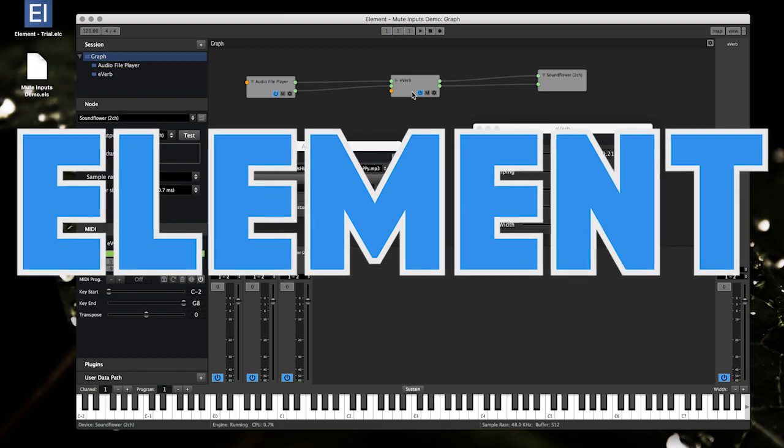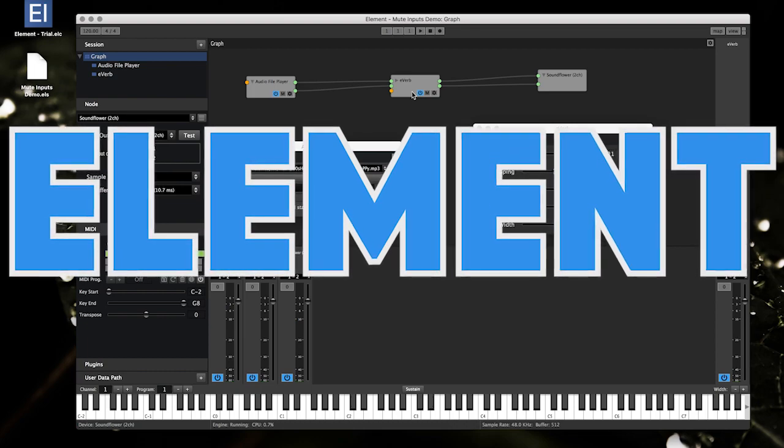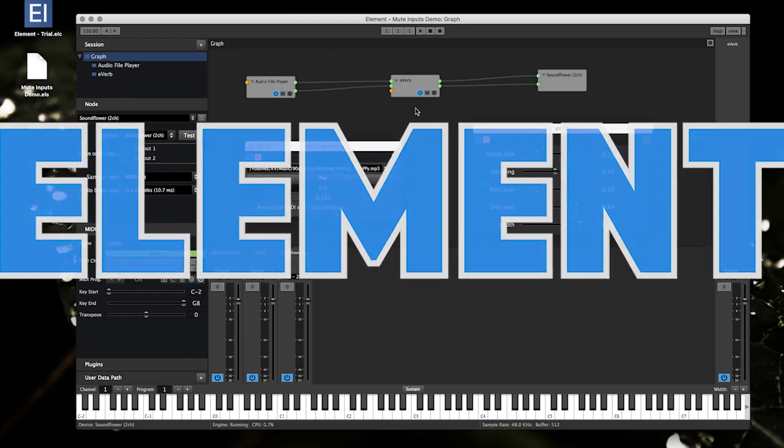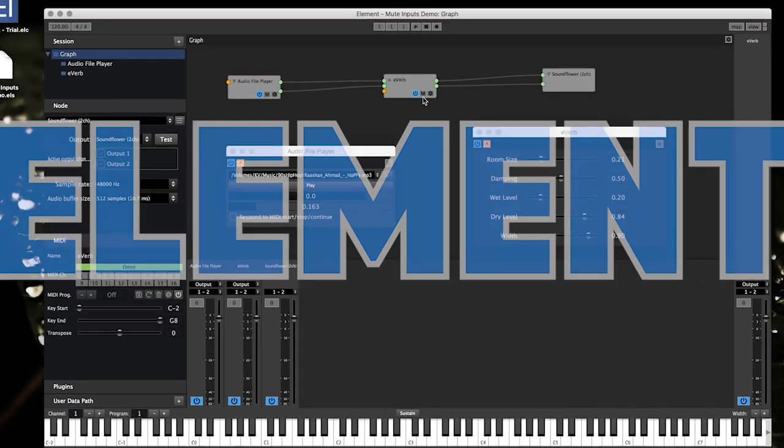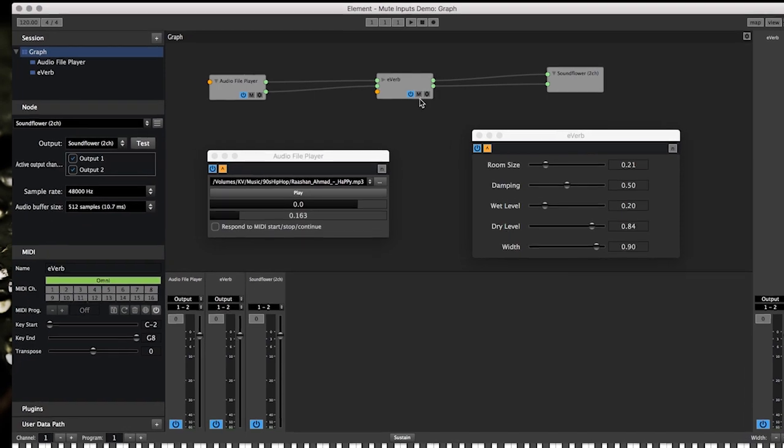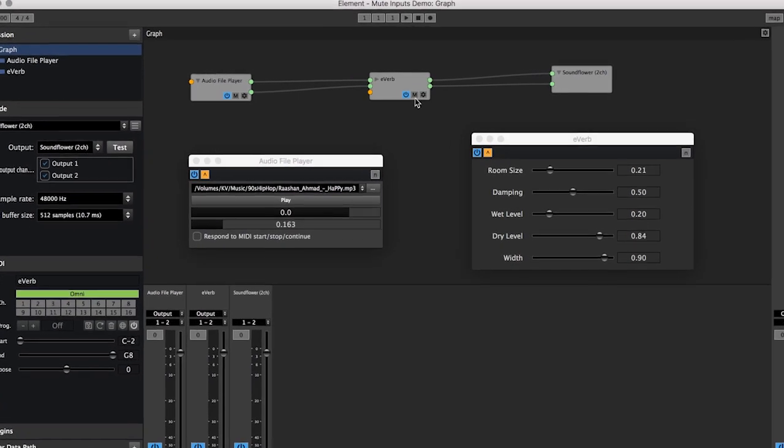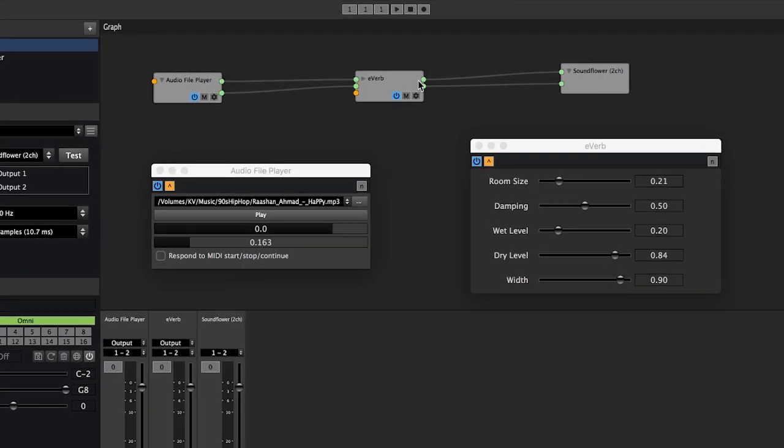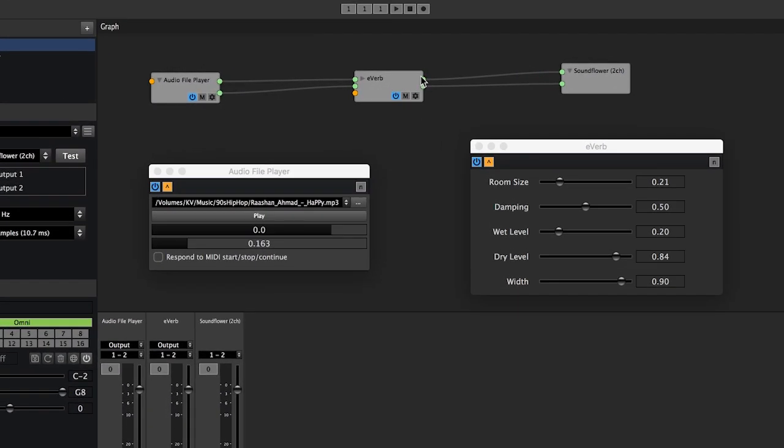Hey guys and welcome to another Element video tutorial. This time I'm going to show you the mute button on plugin nodes. It's a regular mute button that just mutes the output or the input. So first I will just